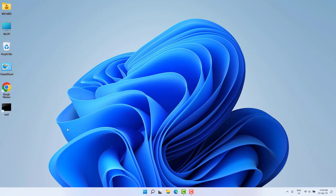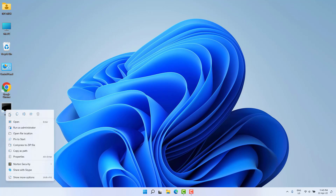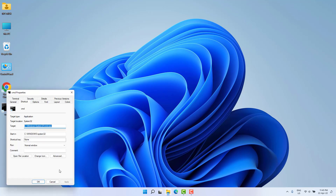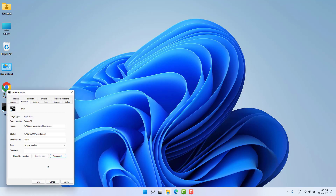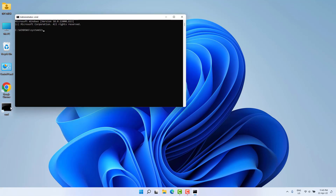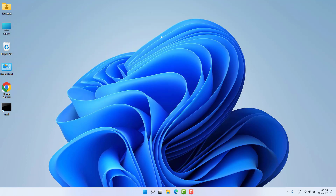After successfully creating the CMD Command Prompt shortcut on the desktop, right-click on CMD and click Properties. After clicking Properties, click Advanced, then choose 'Run as administrator', and click OK. Then click Apply and click OK, and try to open your CMD to see if it is working.